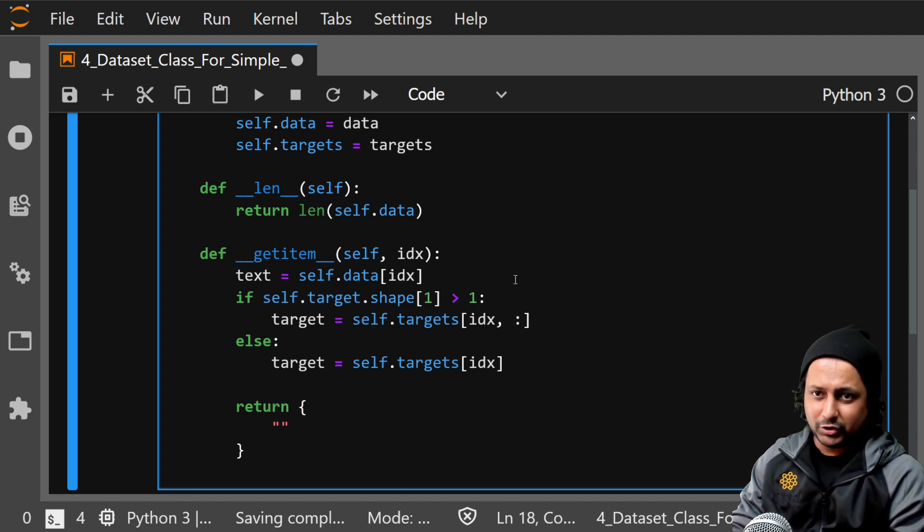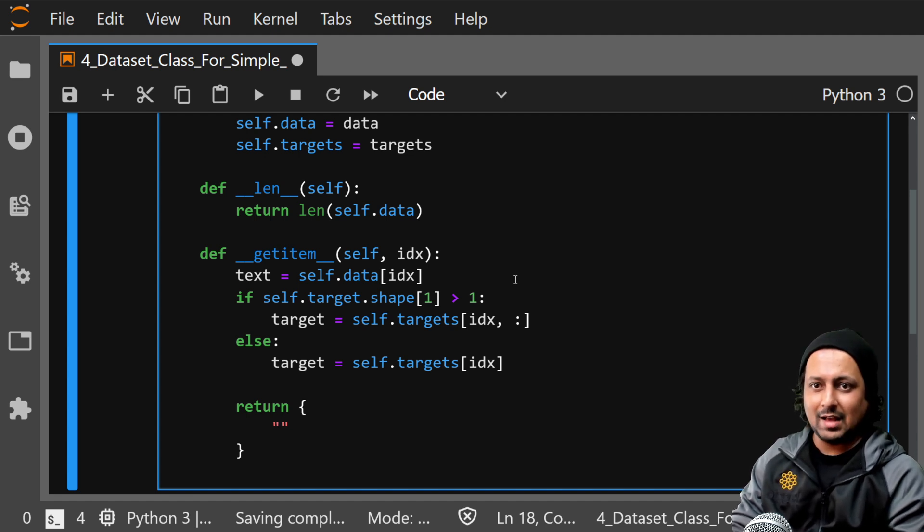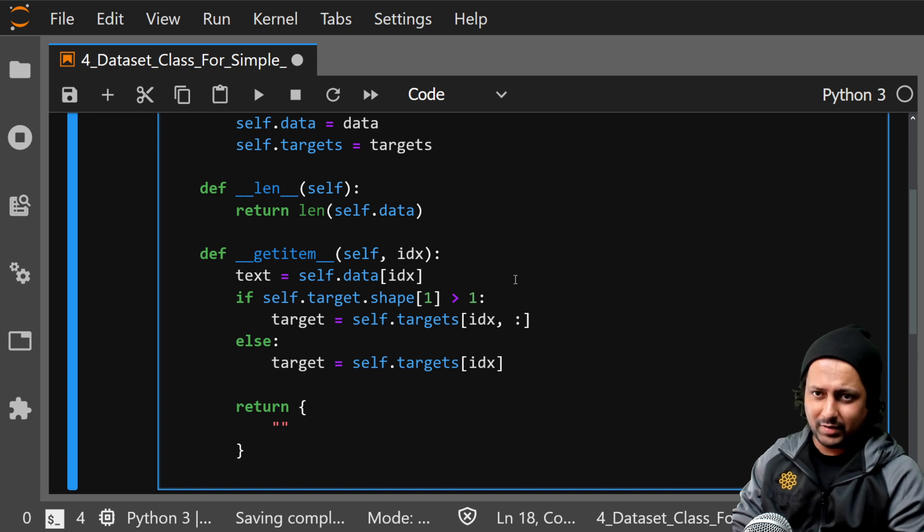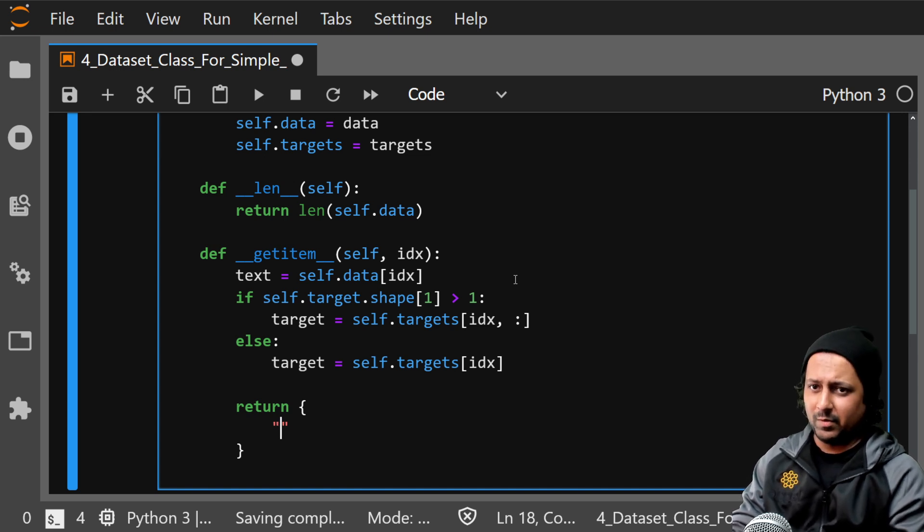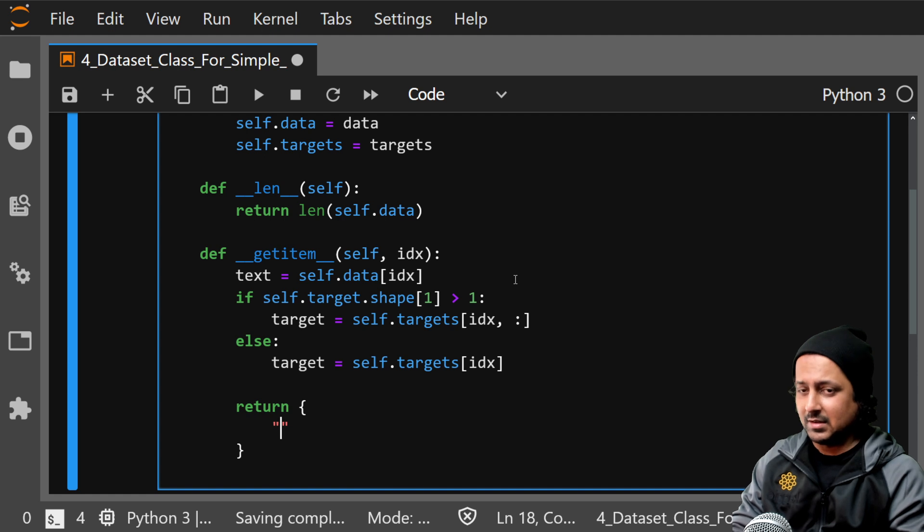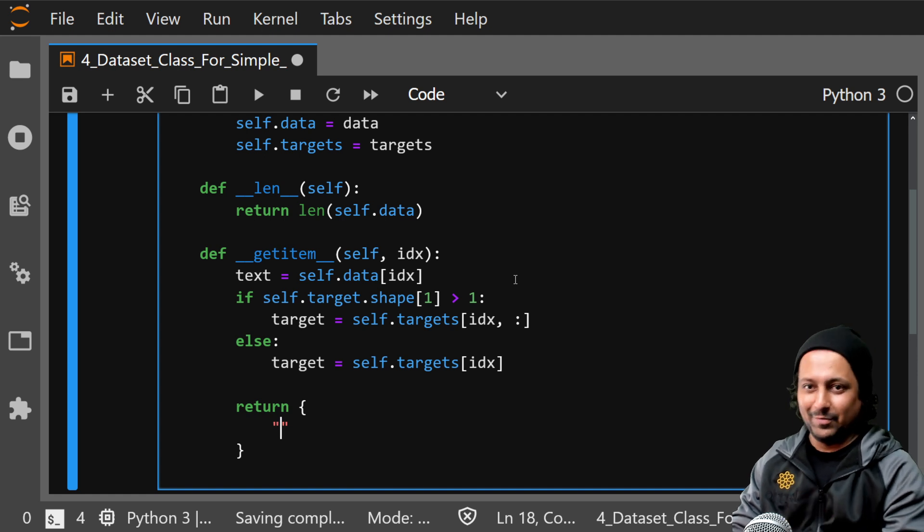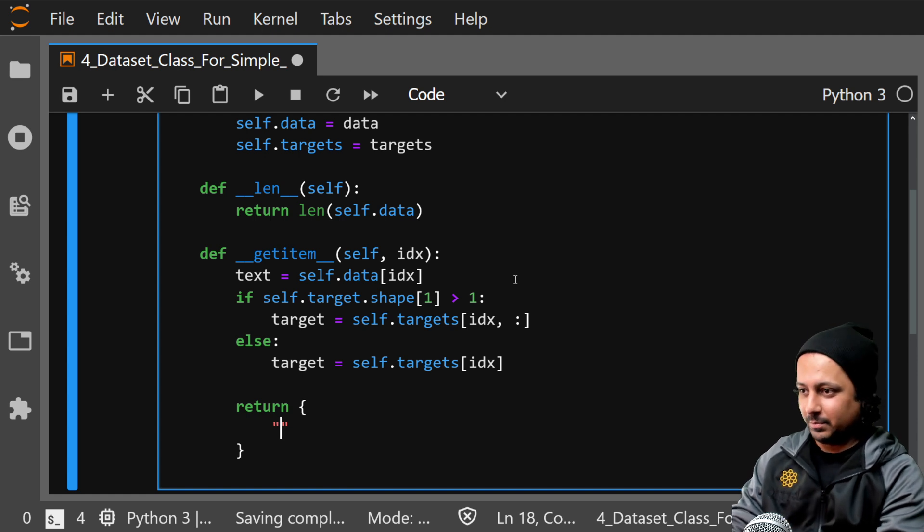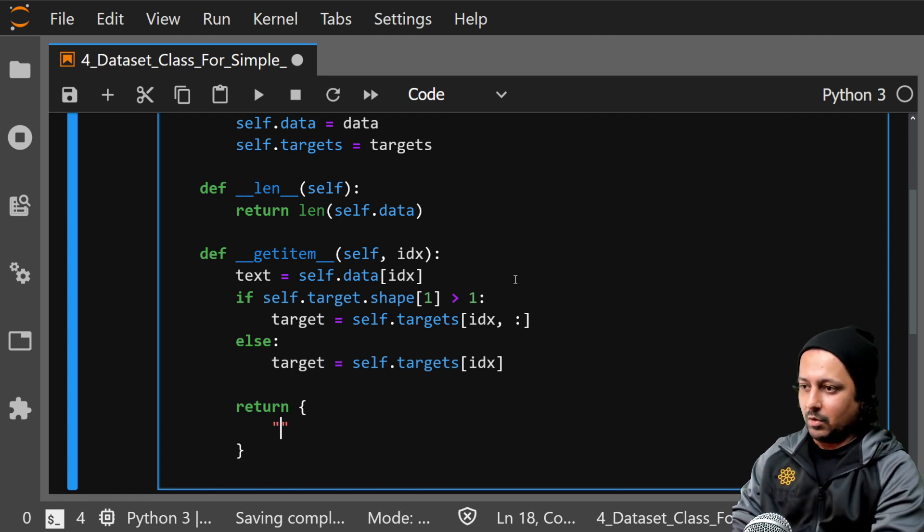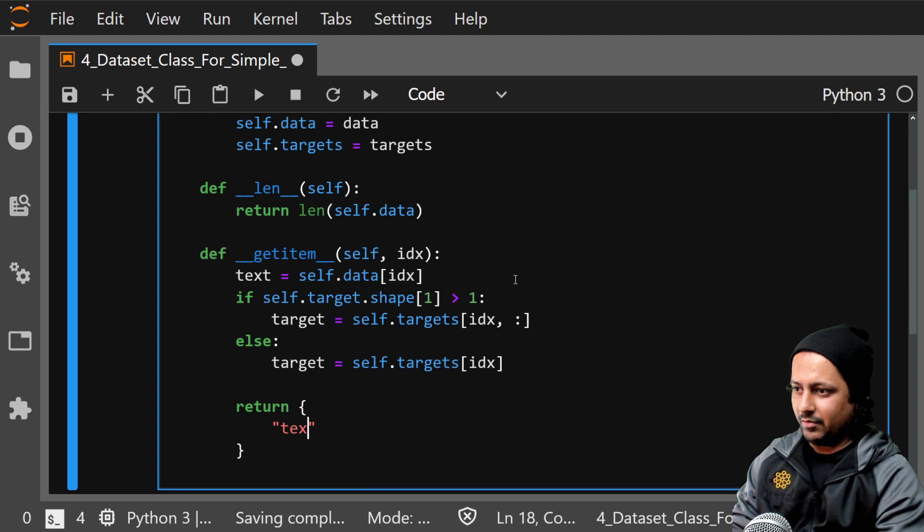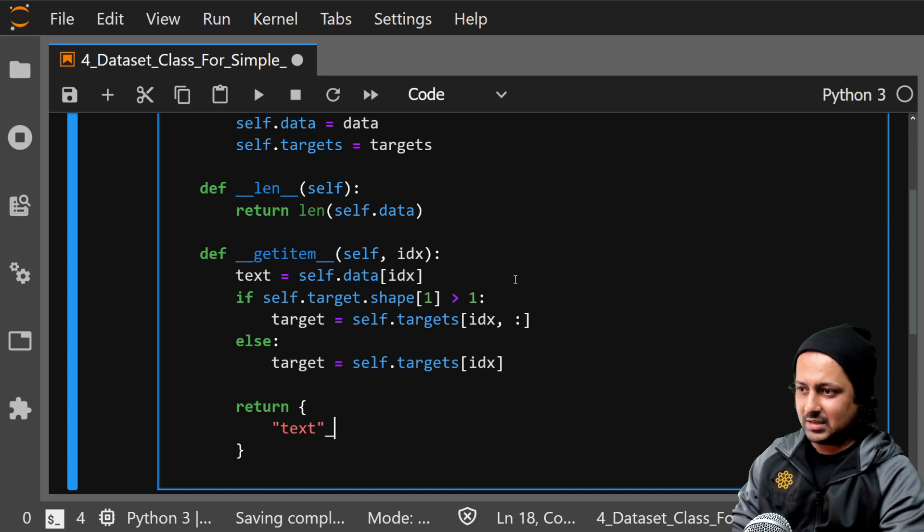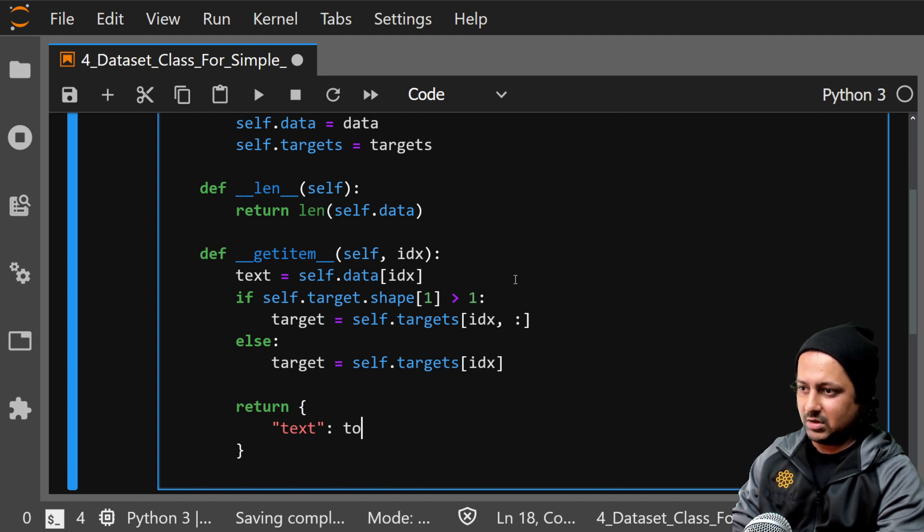And you have to, so in the previous video we saw we had a fixed number of features, right? So here also it has to be like that. If it's not fixed you need to use data collator and we will come to that in future videos. So here you return torch.tensor...